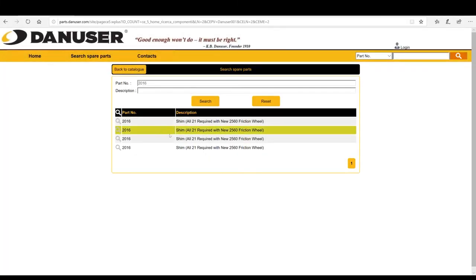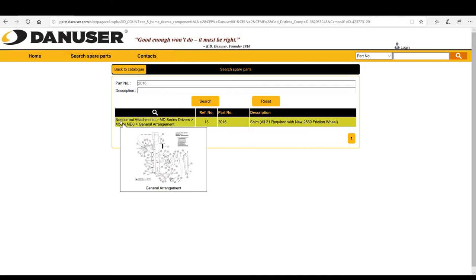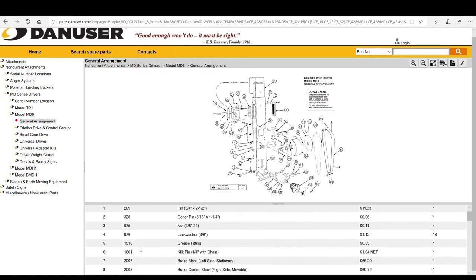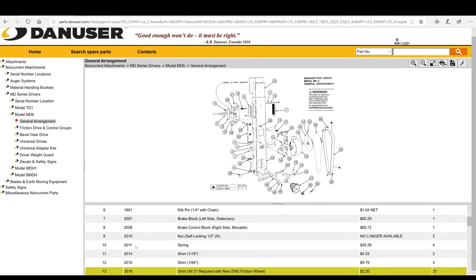The search will pull in four options. Since we're looking for quantity for an MD series post driver, we will select the top option. Once we click through to view the parts diagram, we'll identify the quantity column and scroll down until we find part number 2016. The line item note tells us the customer will need a total of 21 shims if they're using a new friction wheel assembly, and the list price is $2.20 each.